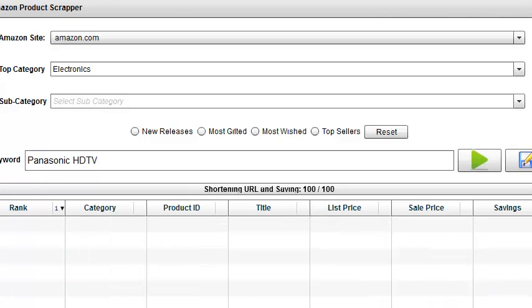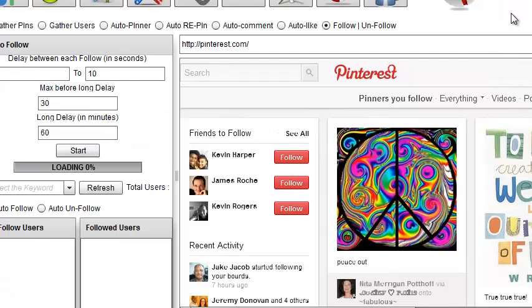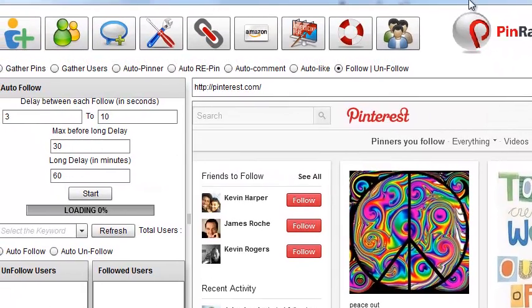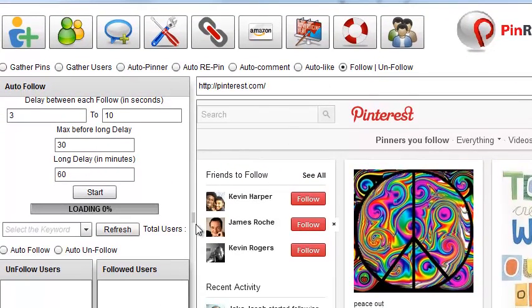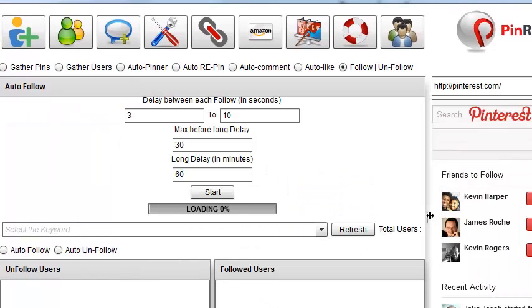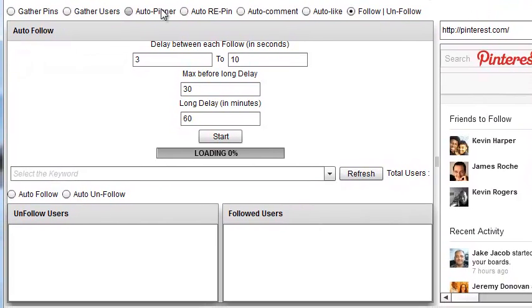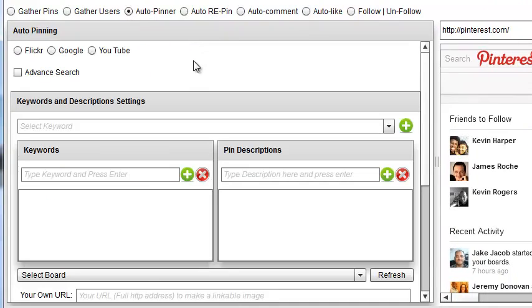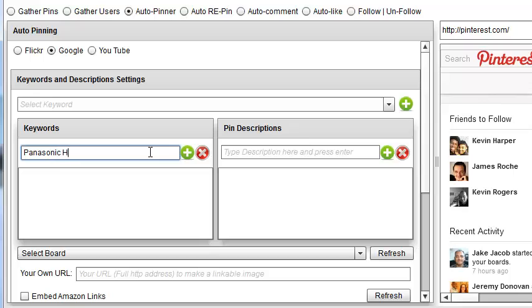Okay. You can see that it's now finished. It's done 100 out of 100. And so I can close this scraper, come back to this software. Now what we're going to do, we're going to auto-pin these Amazon products. So where do I want to grab images from? I'm going to grab some images from Google Images. And I can put a keyword in here. And the keyword's going to be Panasonic HDTV.